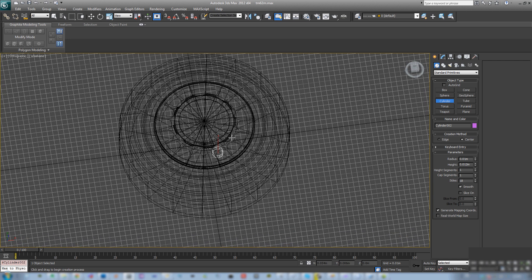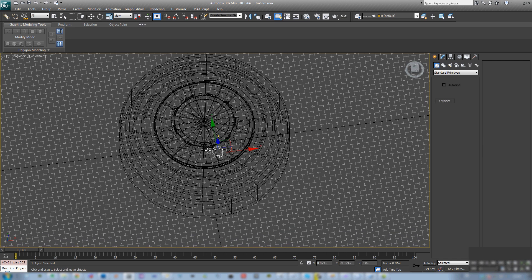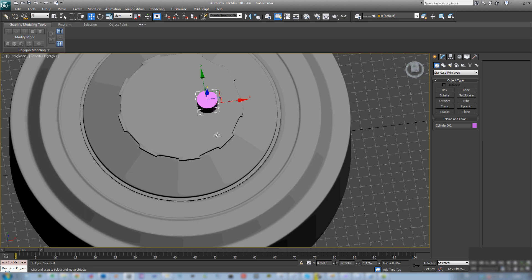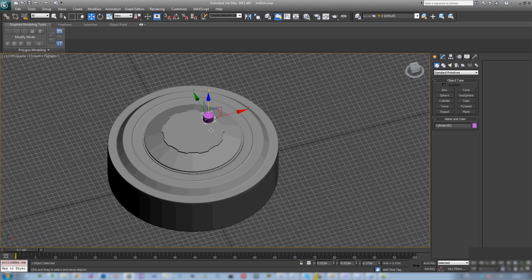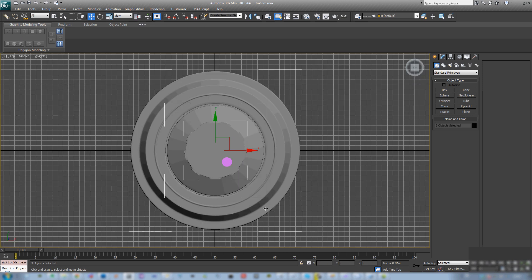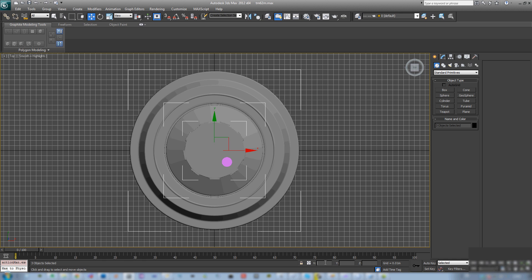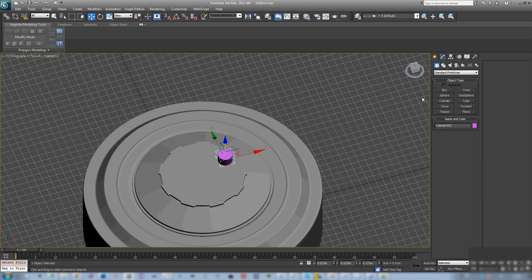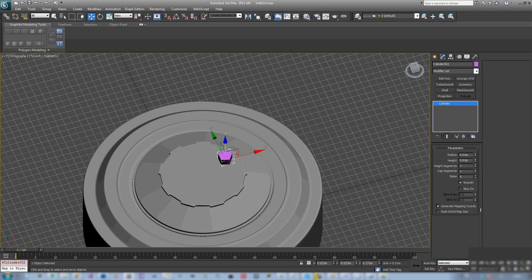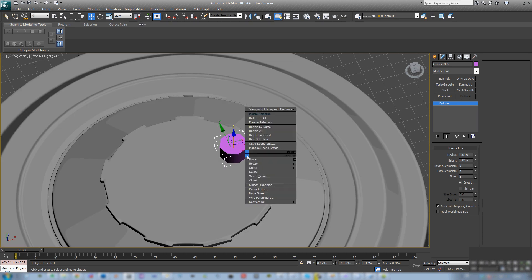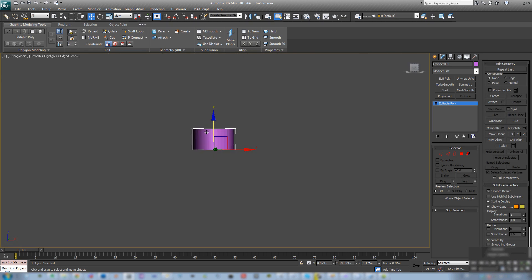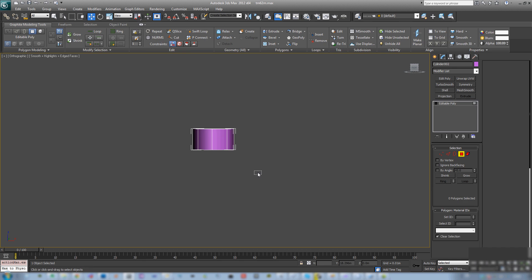And I start by simply just creating a cylinder. Since it's going to be smooth and not used for the low poly it doesn't really matter it could be pretty simple. I'm going to bring down the number of segments as it's easier to control.